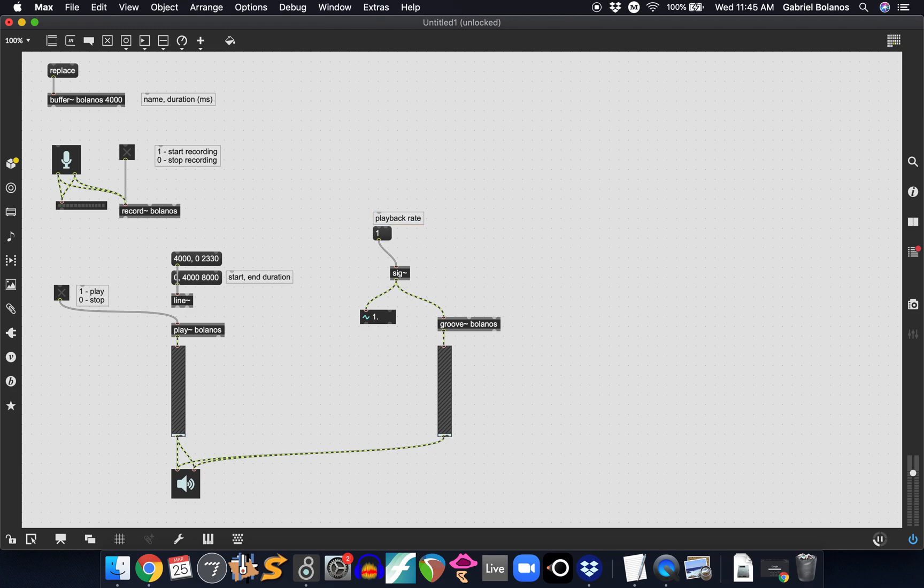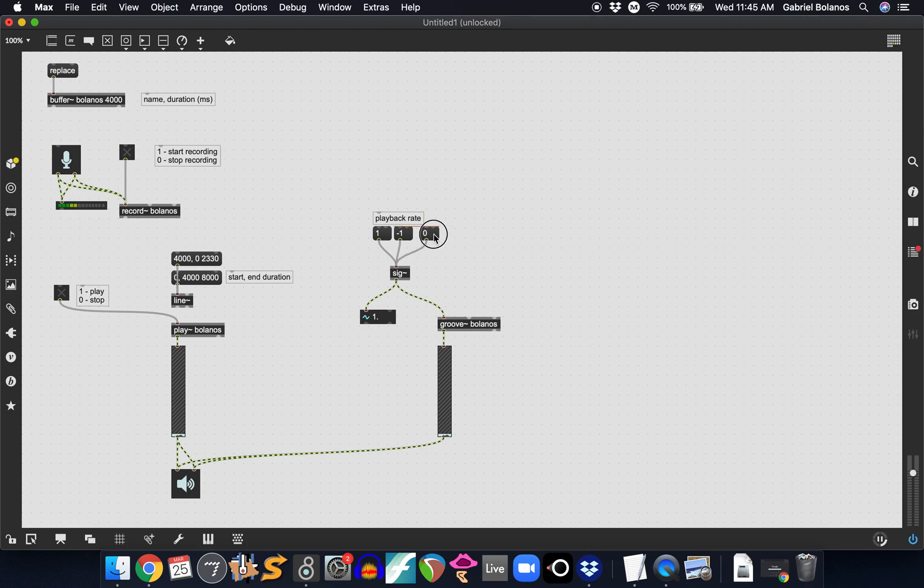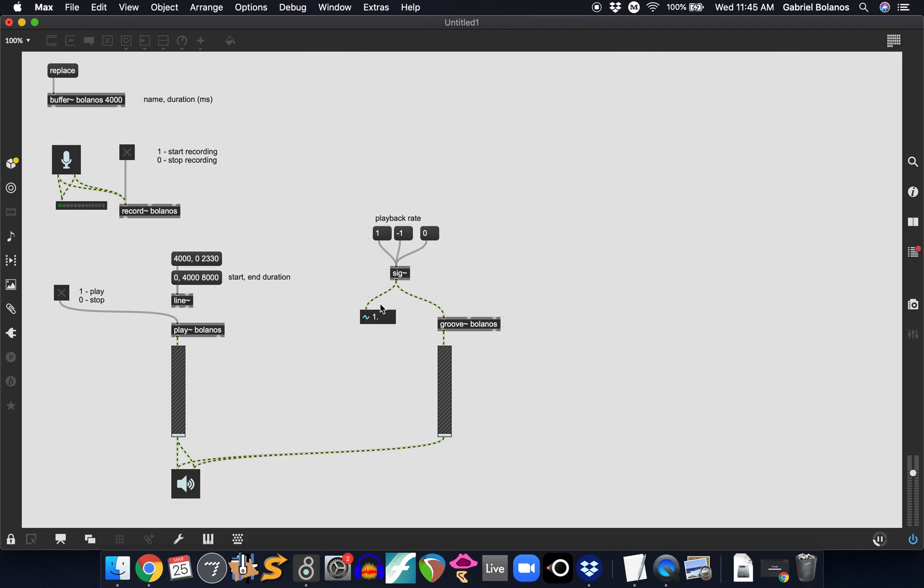This controls the playback rate, as I mentioned before. If you send it a negative one, it'll play backwards. If you send it a zero, it will pause the playback. Clicking on each of these will change. Now it's sending a negative one and sending a zero.